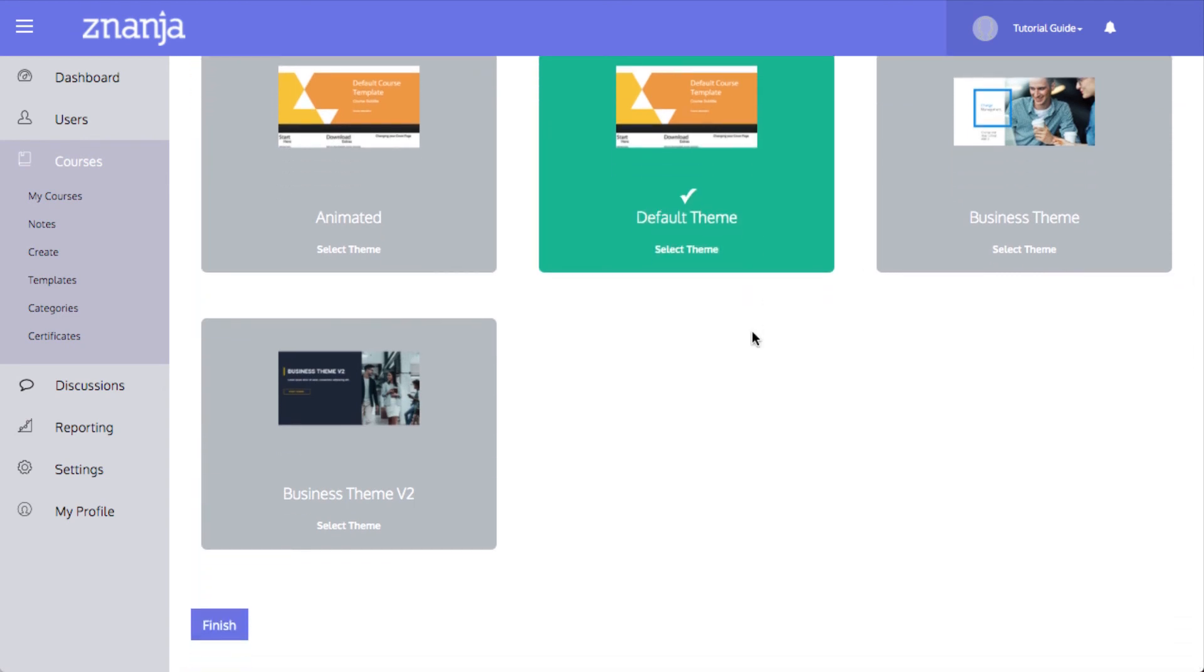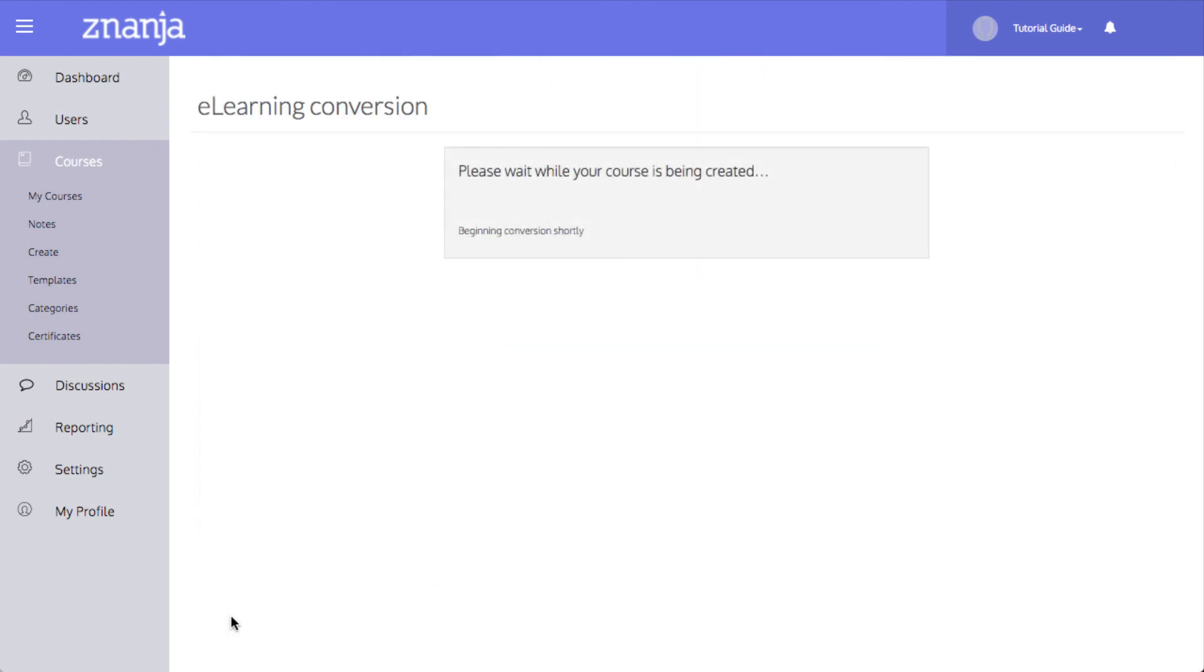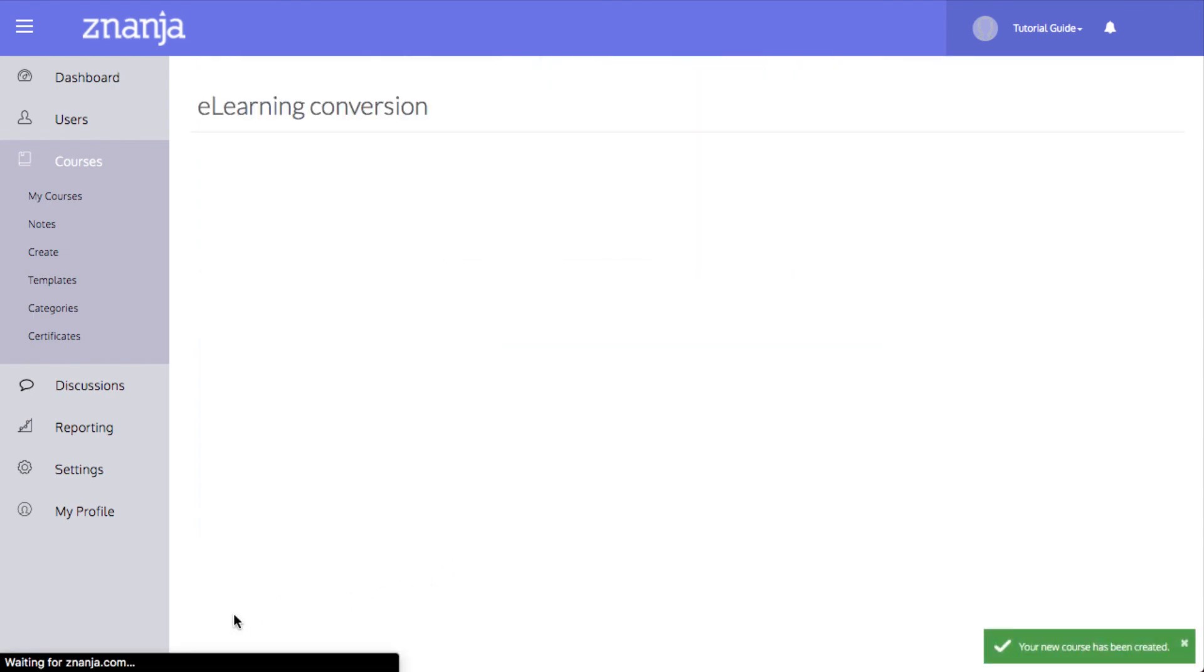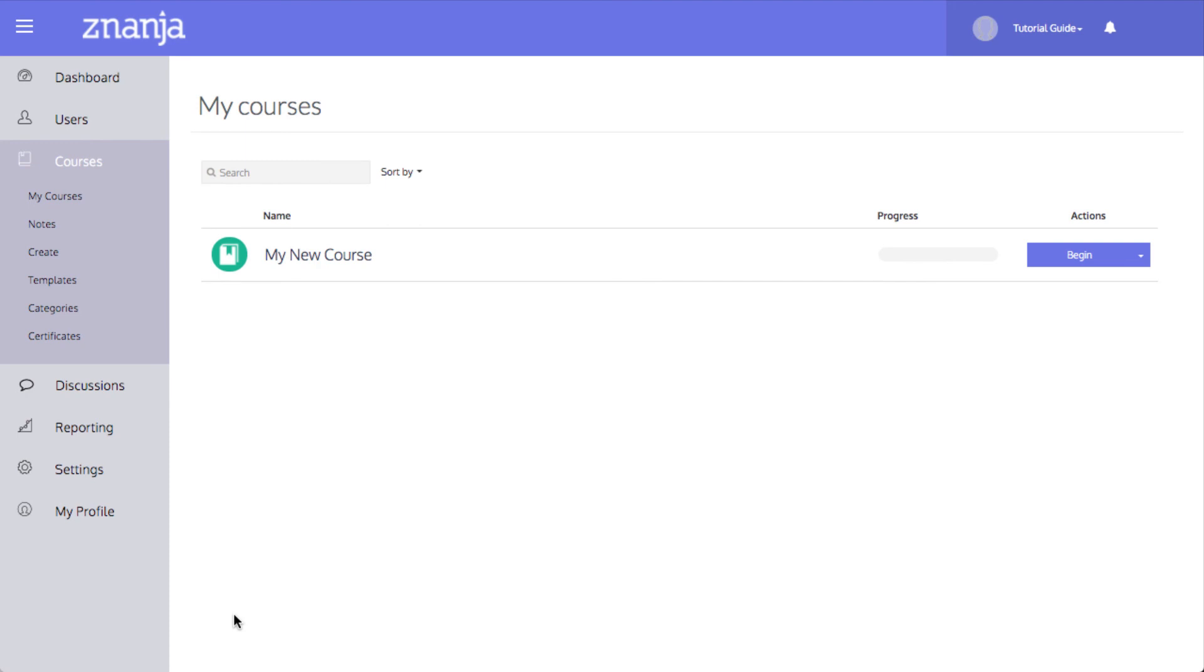Once you're satisfied with the course, click Finish. The course will be created and added to the My Courses page. That brings us to the end of this tutorial.